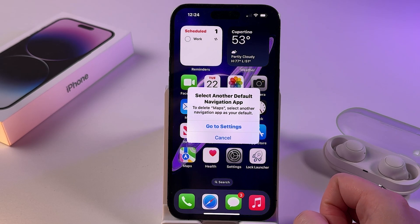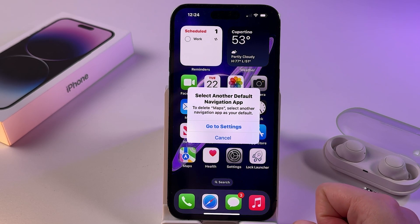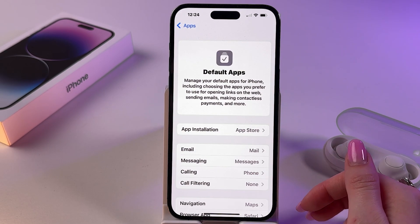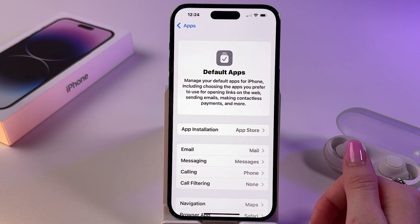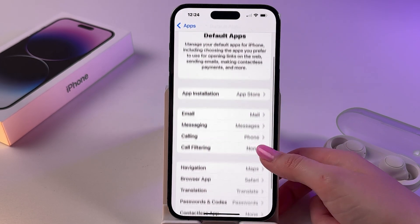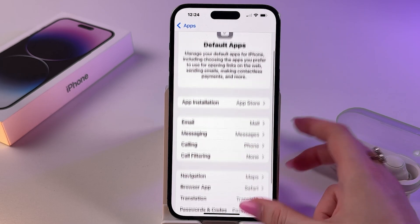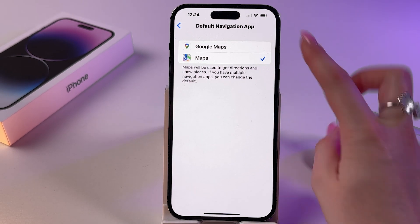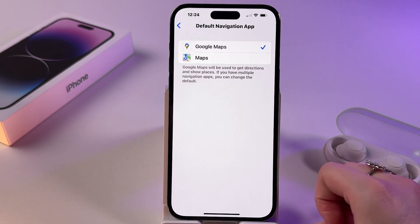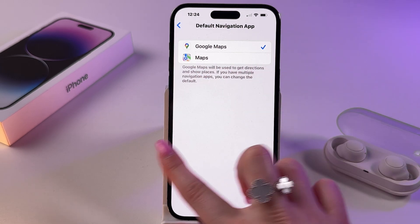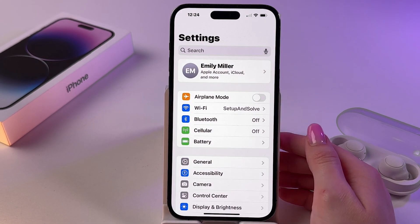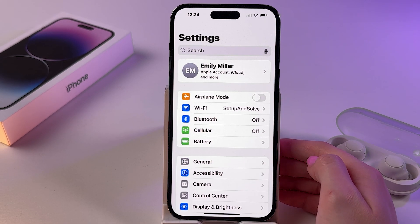As you can see, to delete this app I need to select another default navigation app. So if this message pops up in your case as well, go into the default apps list, go into navigation, pick something else — for example Google Maps — and then you'll be able to delete Apple Maps.